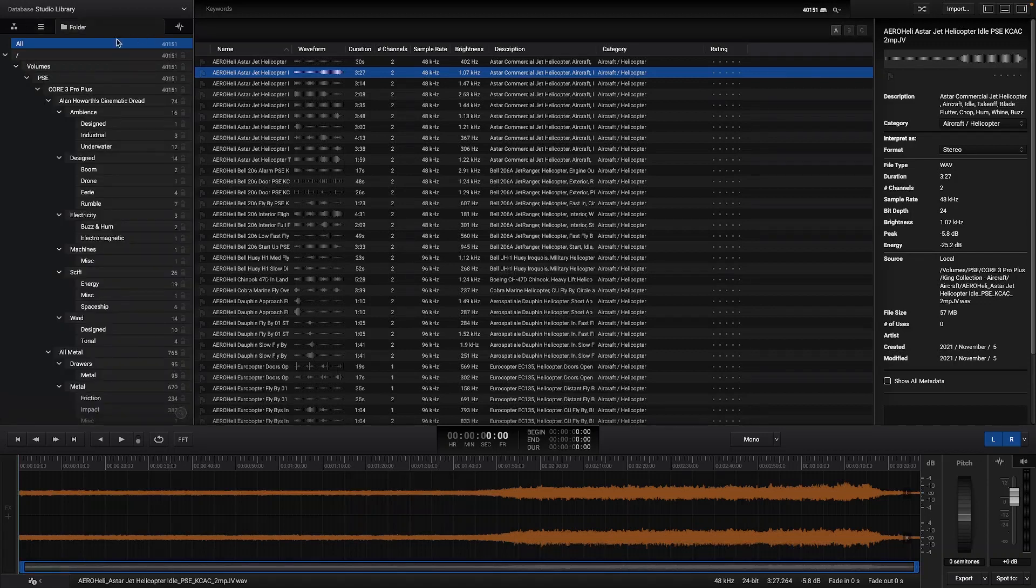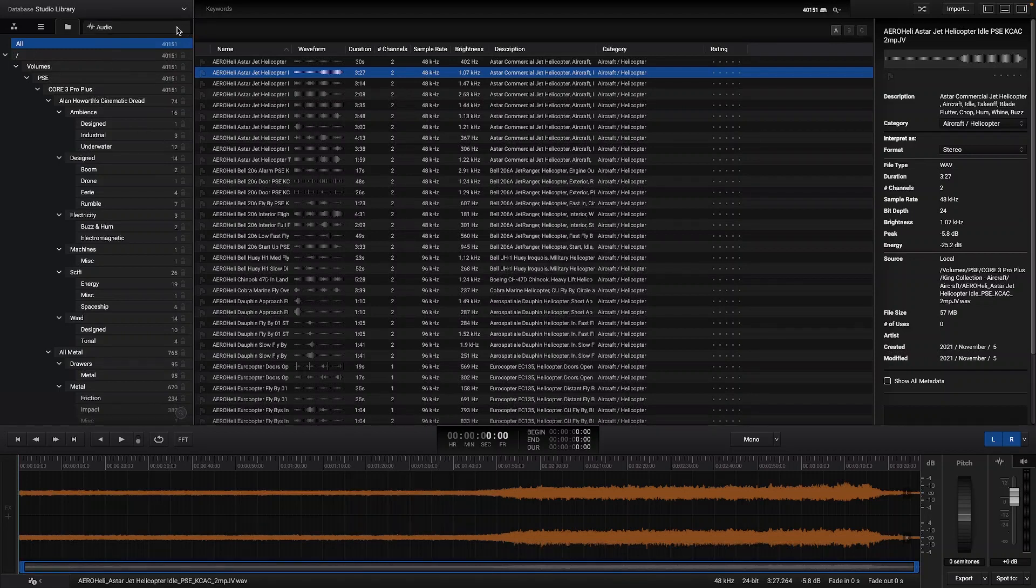In the folder tab you can see a tree structure where all the audios are according to the folder path.